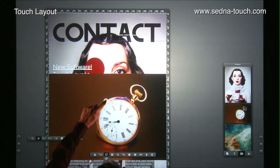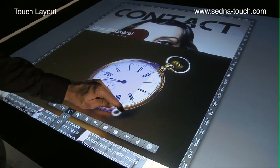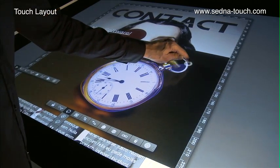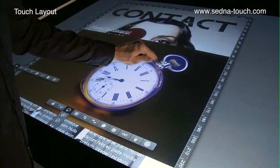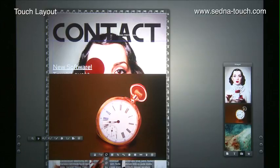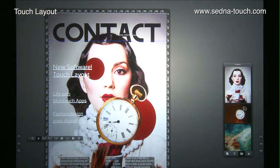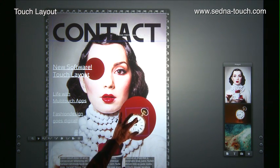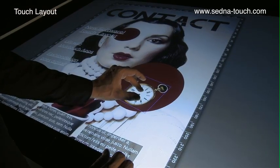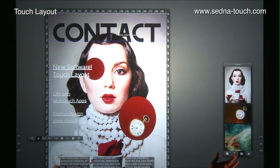TouchLayout offers built-in cropping and editing functionality, guaranteeing fast adjustments and great versatility. All element settings can be controlled through independent context menus that can be moved to wherever they are needed.